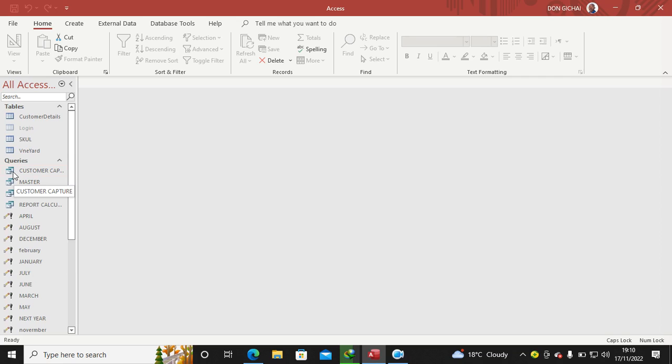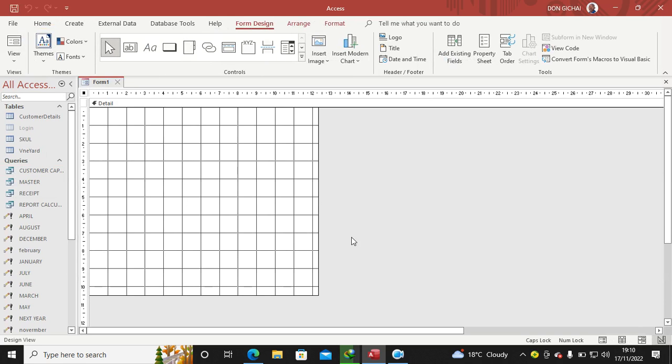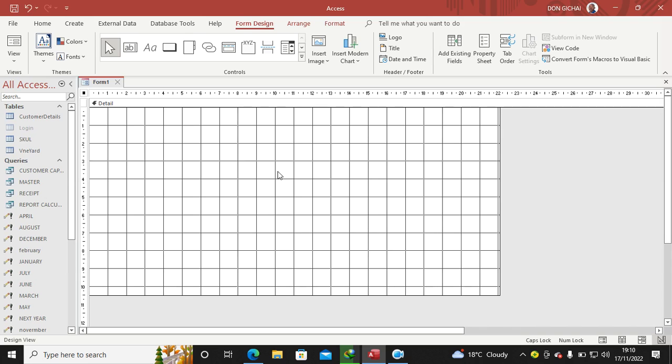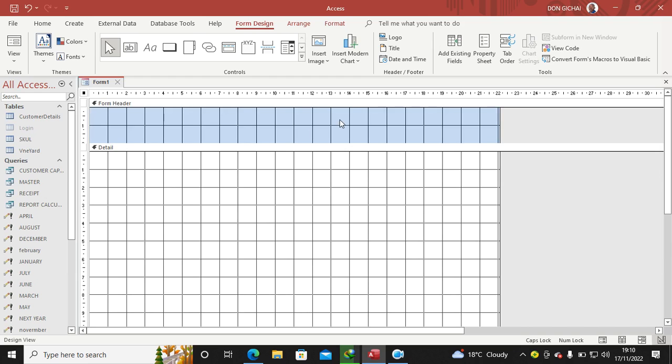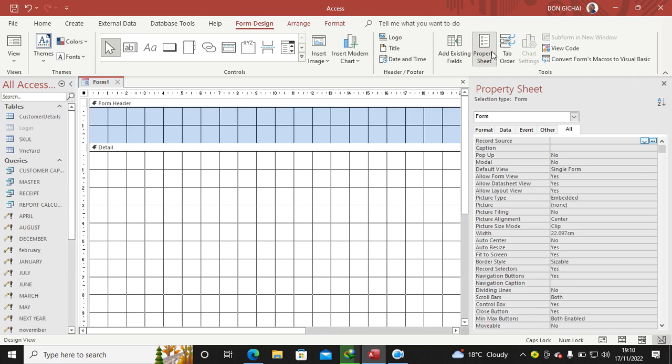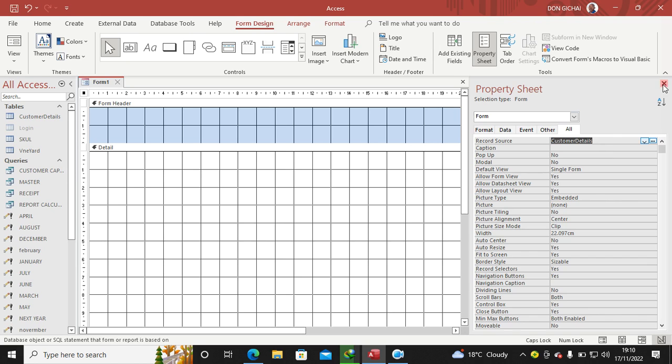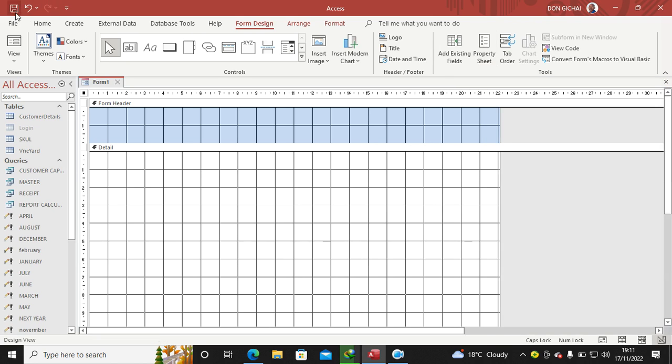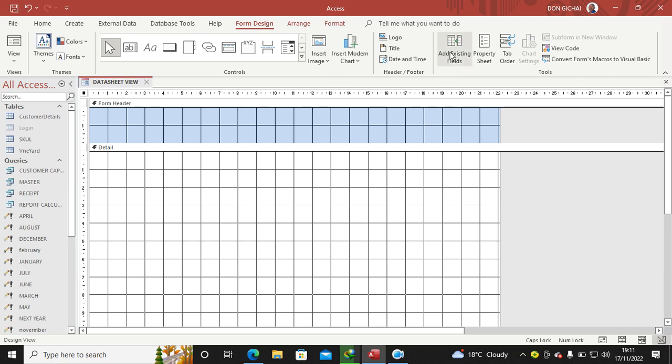On the other hand, you can also create a datasheet view or continuous form the same way. Just go to Create, go to Form Design. In Form Design here, right-click, go to Form Header and Footer, then get data by hitting this, go to Properties, go to Record Source, go to Customer Details. Cross that one. Save your form—this is Form Continuous Form or Datasheet View.